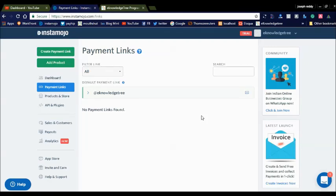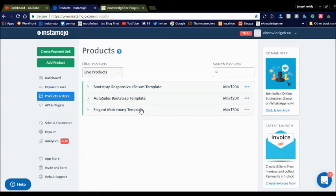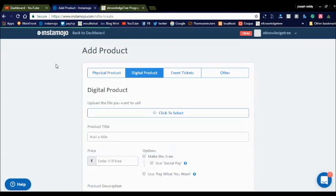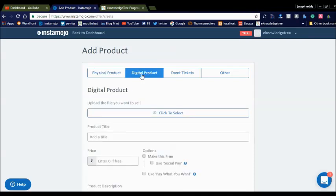Before that, you need to register for Instant Mojo. Once you're registered, Instant Mojo will show you the dashboard. On the left side you can see Products and Stores. By clicking Products and Stores it will display already created digital products. If you want to add a new product, simply click the Add Product button. You can see the Physical Products option — if you are listing a physical product, select that and fill in the physical product details. If you want to offer digital products, click Digital Products and upload the zip file.